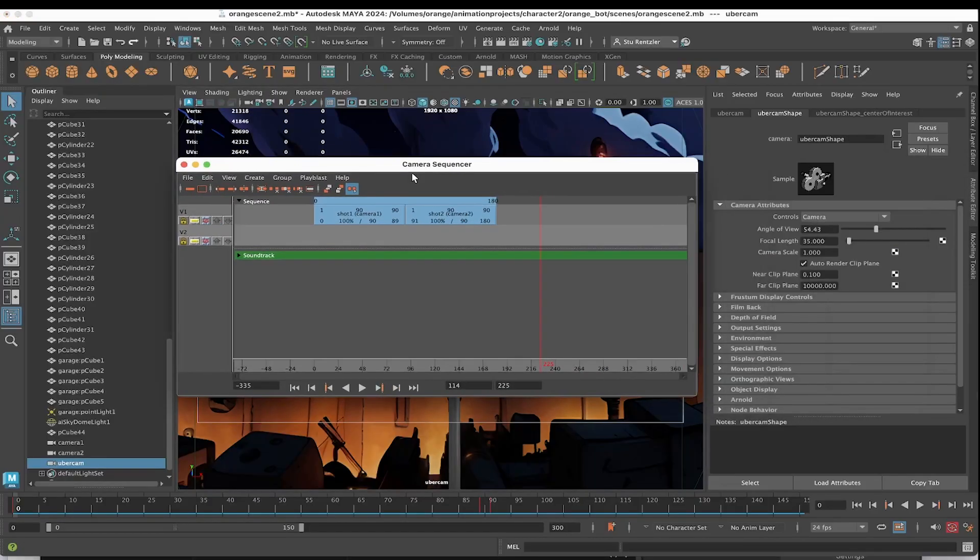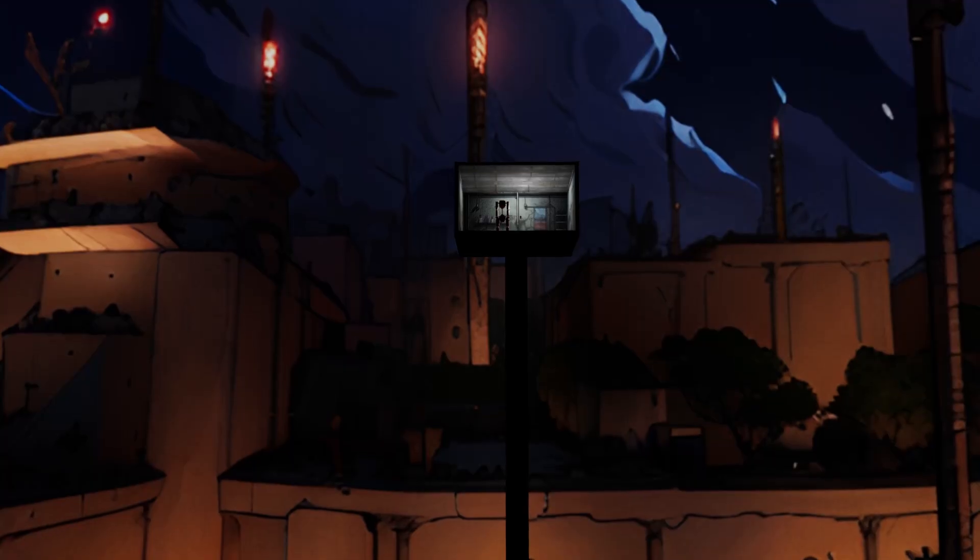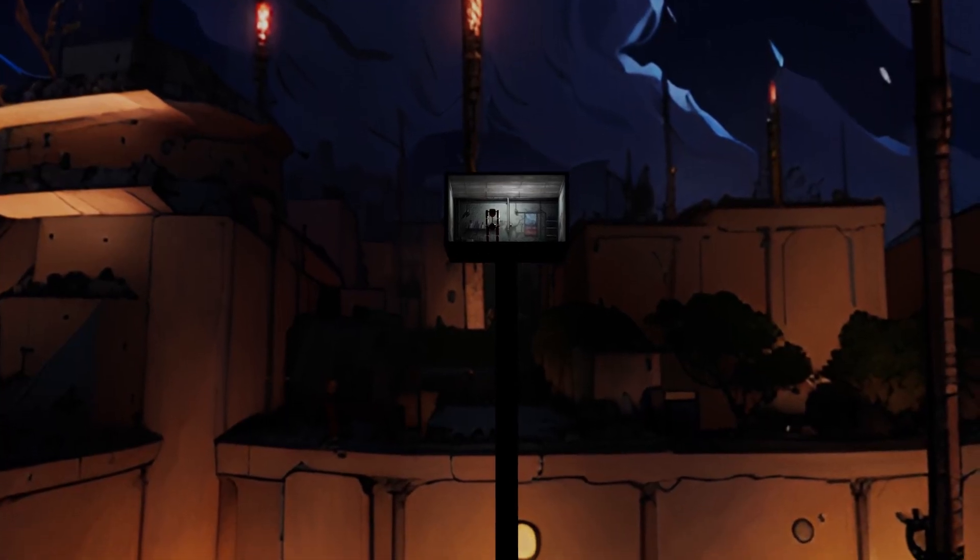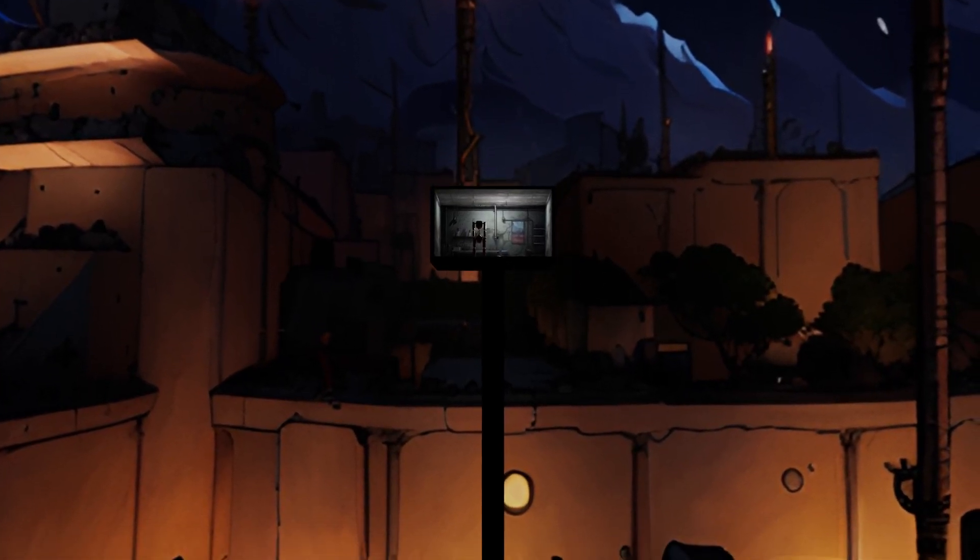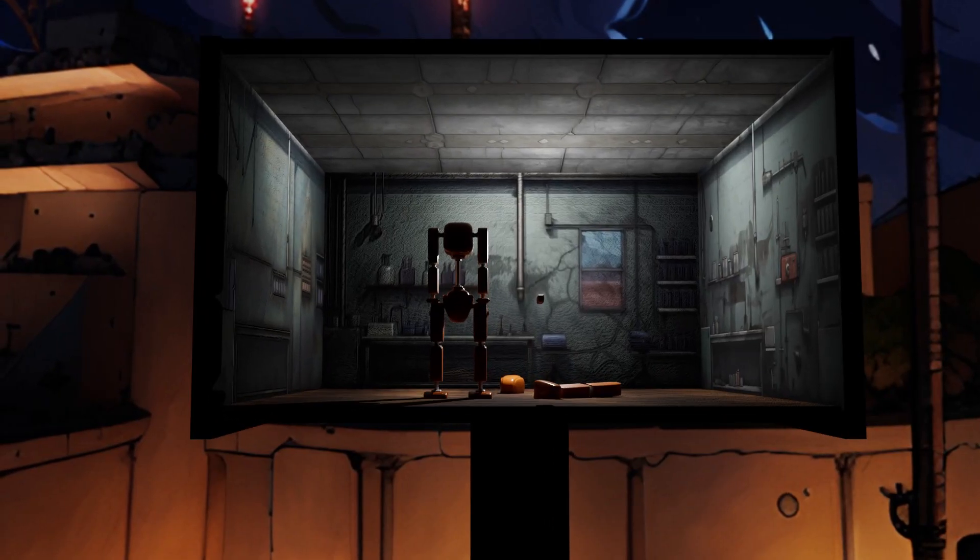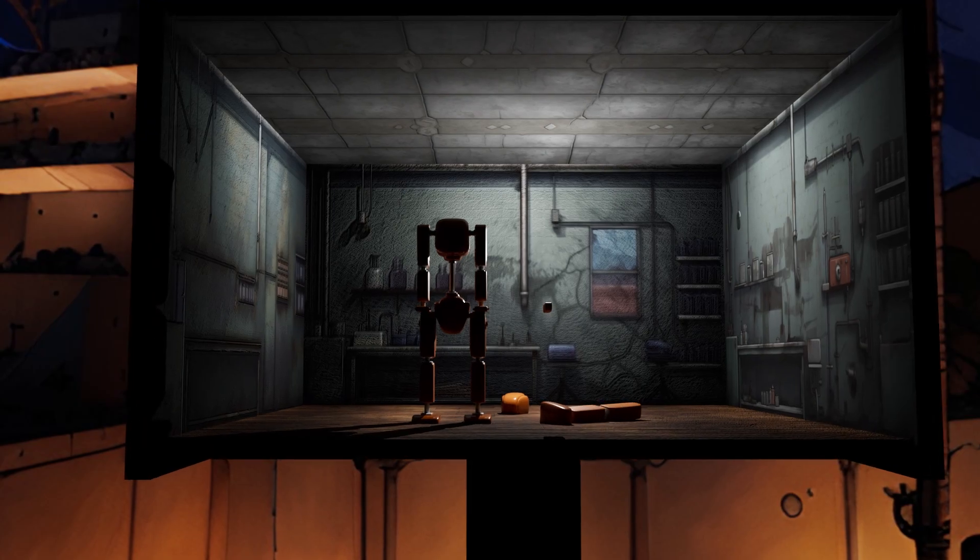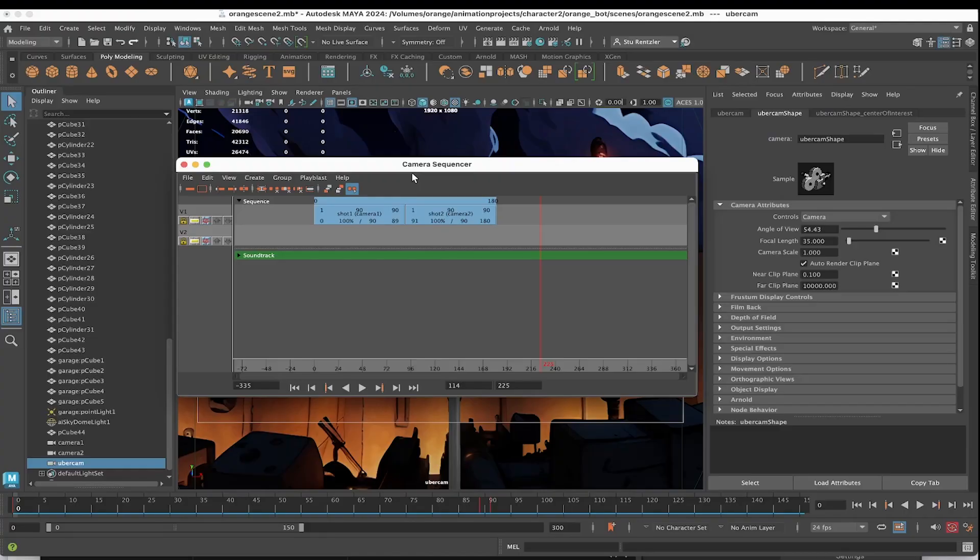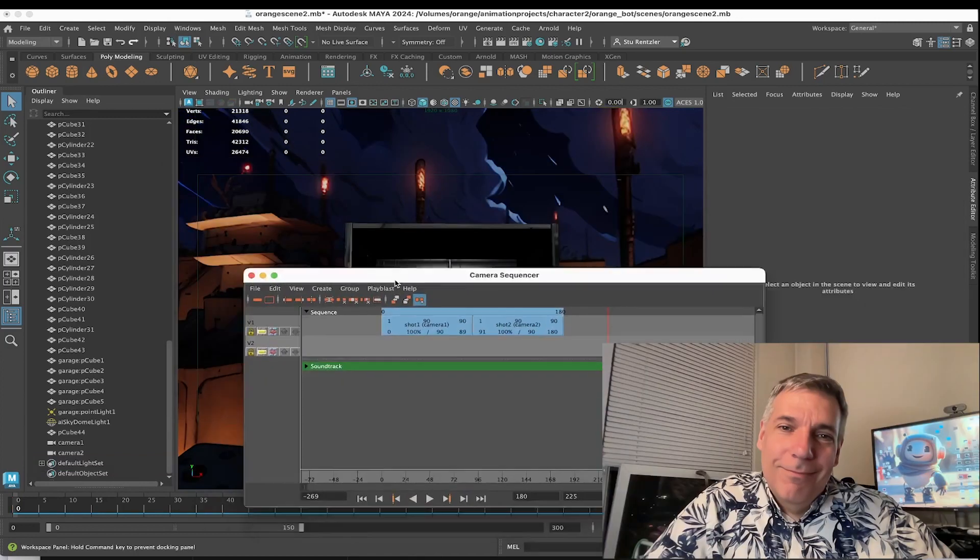The camera sequencer is going to make the creation of multiple shots so simple in Maya. And I'm going to show you how to render out with Arnold, not last century's play blasting. You could also export all these shots as one new camera into Unity, Unreal, Blender, wherever else you want to take this whole scene.